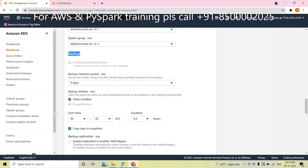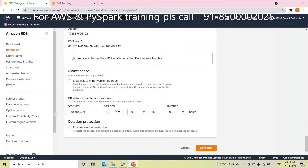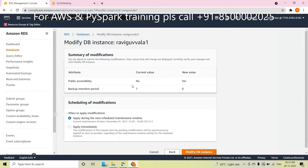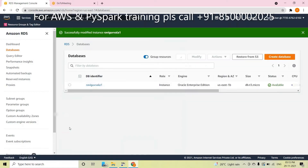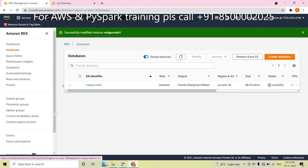A seven-day backup is not recommendable. If you are taking backup, you will automatically get a huge amount of bills. I don't recommend it. Now what changes did you make? Change public accessibility, and uncheck the backup option. Click Apply Immediately — that is highly recommendable.